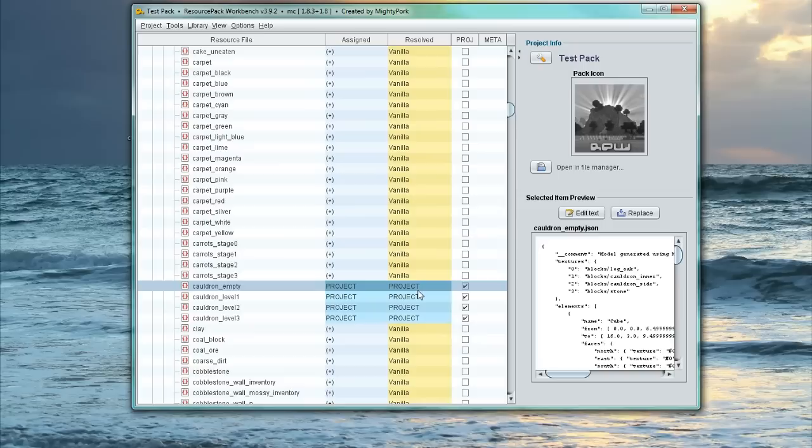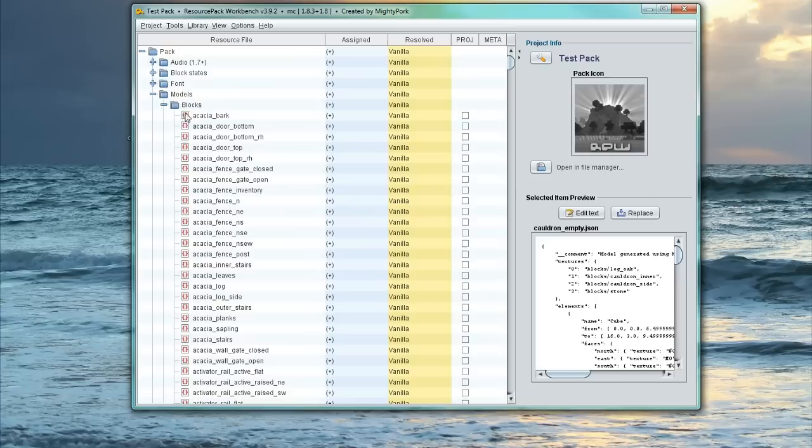People found it confusing, but with this tool, it is very simple. So hopefully you learned how to override models in Minecraft or textures because you can use this for textures if you want to.